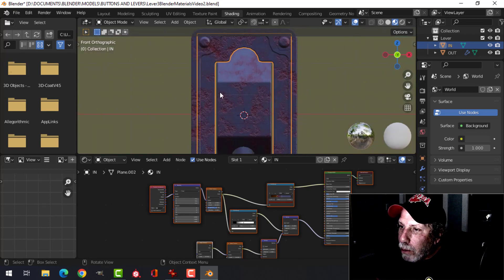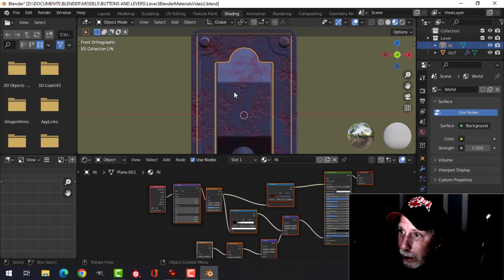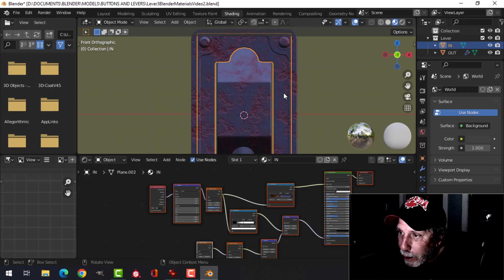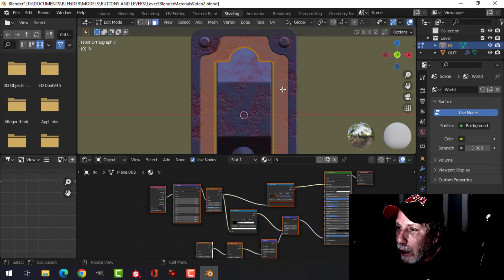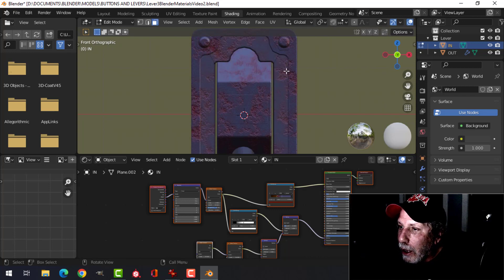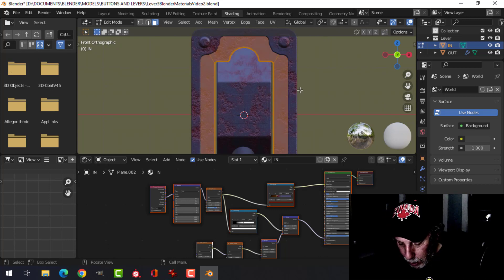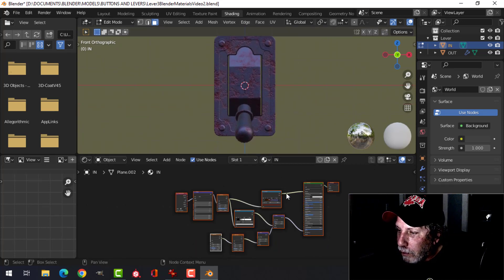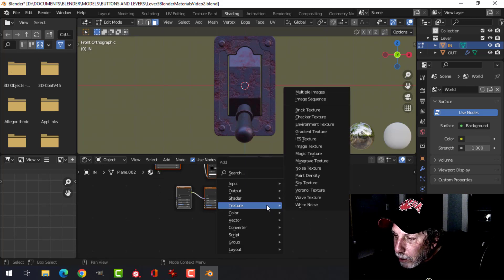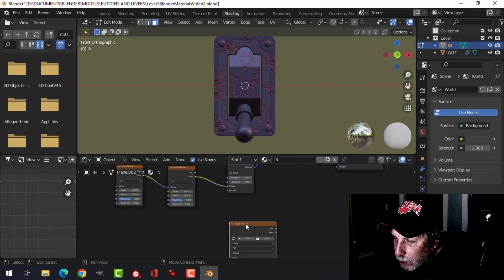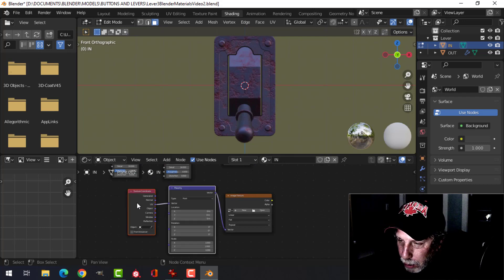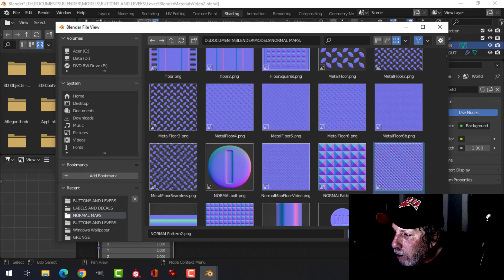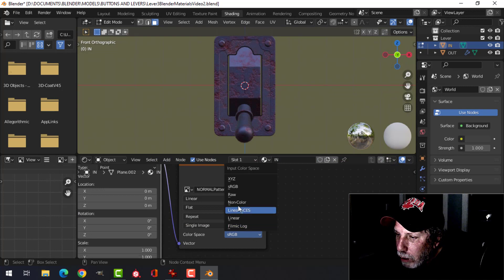Now I want to put a pattern on here — it's going to be a normal map and I'll provide that in the description. It's very easy to make. I'll come in here, select everything, press U and project from view. Then come down to the bottom and add an image texture — that's going to be the normal map. Ctrl+T, we're going to be using UV coordinates. Let's open that normal map; it's called normal_pattern_2. We'll put that in and switch it to non-color.